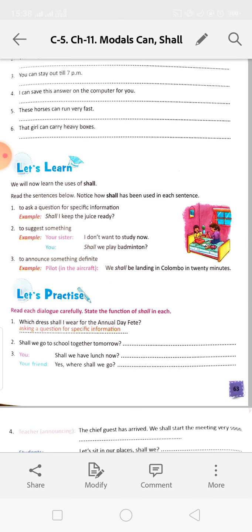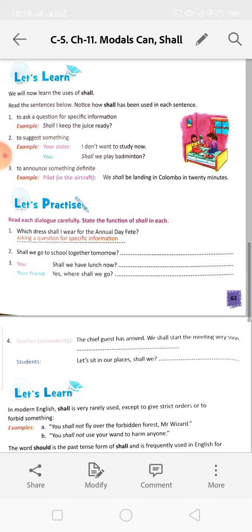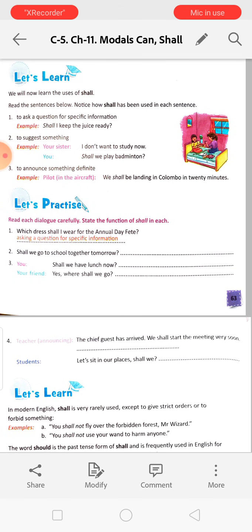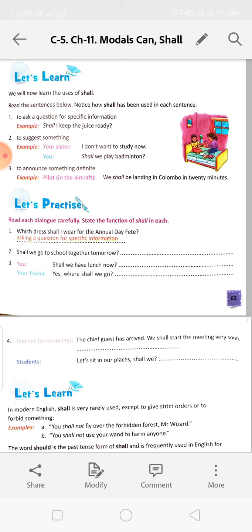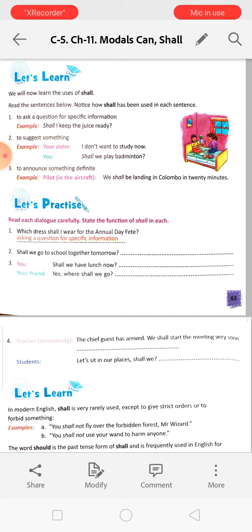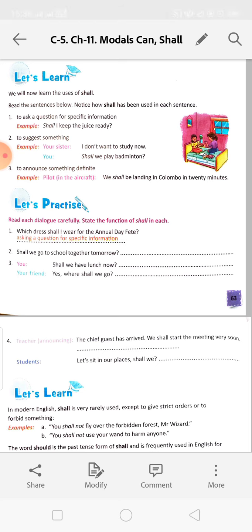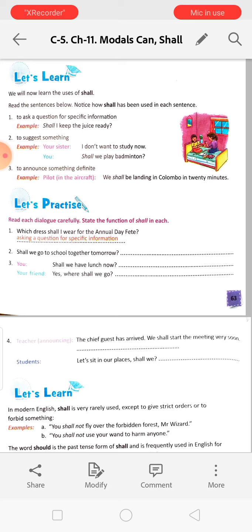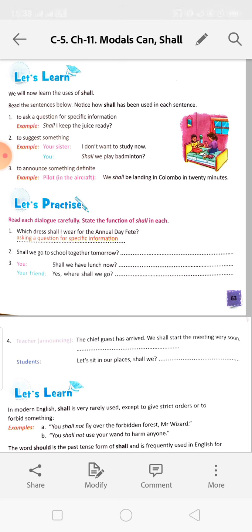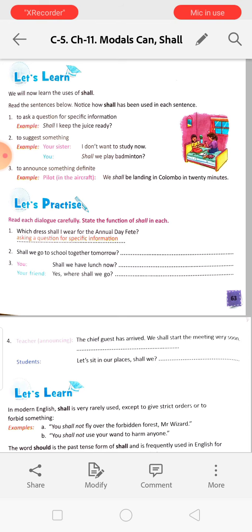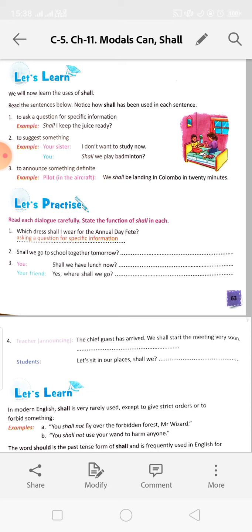We will now learn the uses of shall. Read the sentences and notice how 'shall' has been used in each. First: to ask a question for specific information. 'Shall I keep the juice ready?' - you are asking for a specific thing, seeking permission, so we use shall.